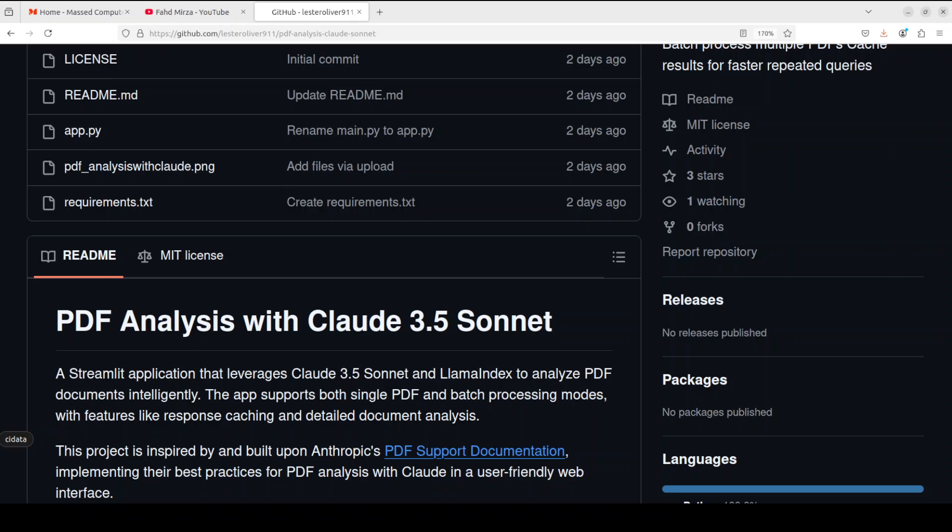As I said earlier, it uses Claude 3.5 Sonnet as a model, which is a top class model. Interestingly enough, it doesn't use Anthropic's embedding model, rather it uses OpenAI's text-embedding-3-small model for document indexing. For the graphical user interface it uses Streamlit, and that is what we are going to do in this video.